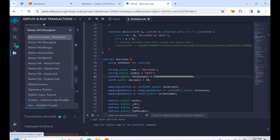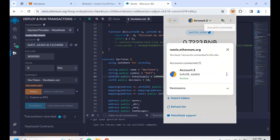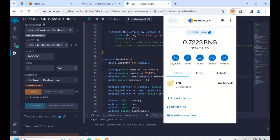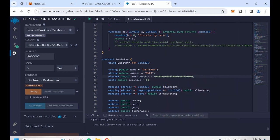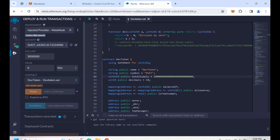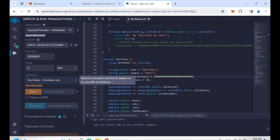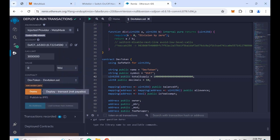Then click on the final button. On the environment, we click on Injected Provider MetaMask since we are using the MetaMask wallet. We can see it's already connected — if you are not connected, a popup will appear and you just need to confirm it. On the contract section, we select the correct contract. Then we go back to our MetaMask wallet, copy the wallet address, go back to Remix, paste the address, and click on deploy.